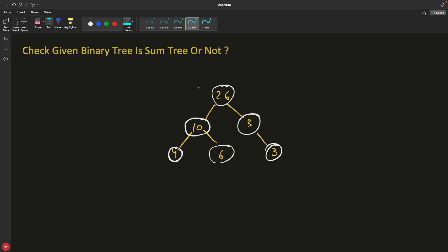In a sum tree, the parent node's value equals the total of its children's values. So this parent is 10 and its children are 4 and 6, which sum to 10. This node is 3 because it has no left child, so its value equals its only child's value of 3. And this root is 26, because 26 is the addition of all nodes in its left and right subtrees. This is called a sum tree.